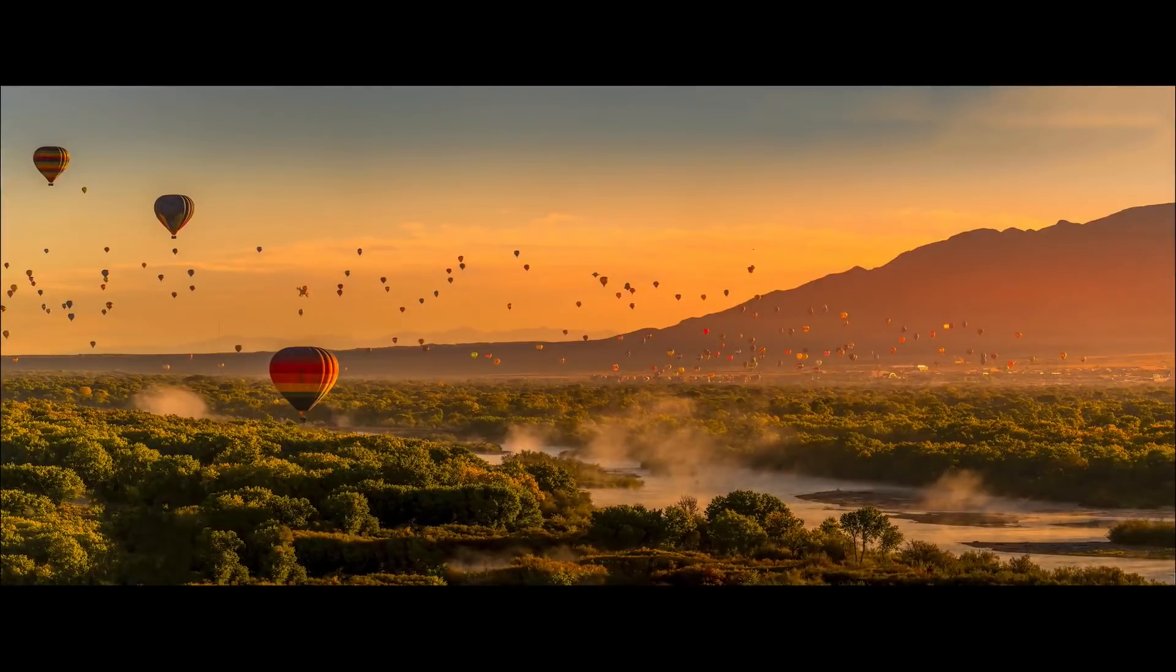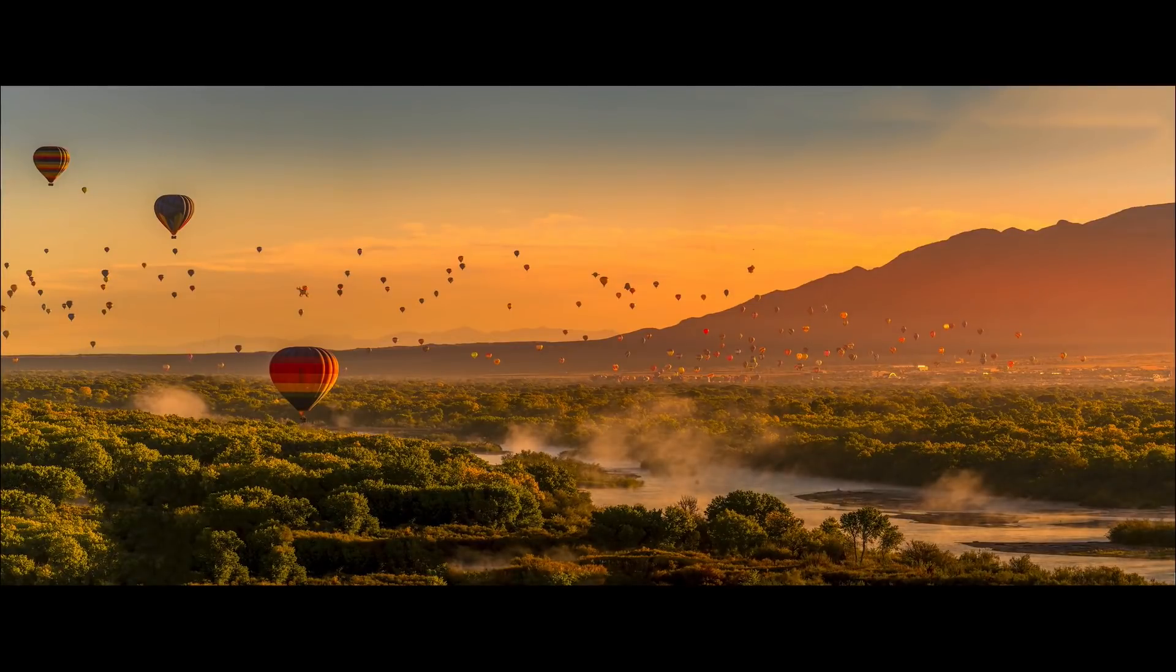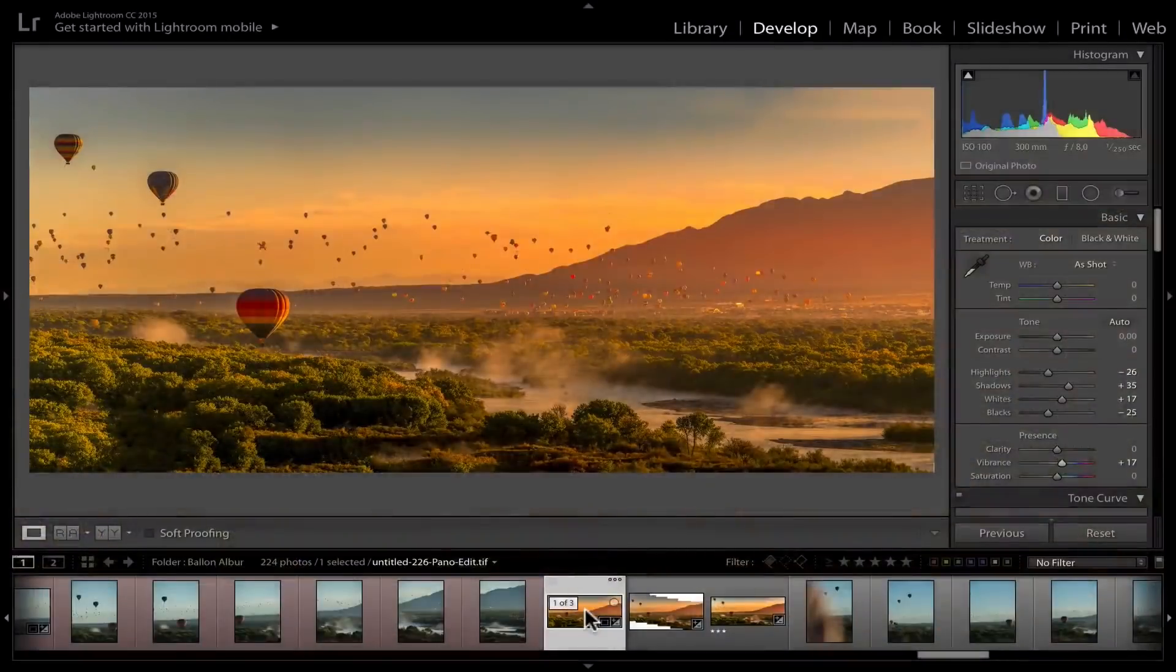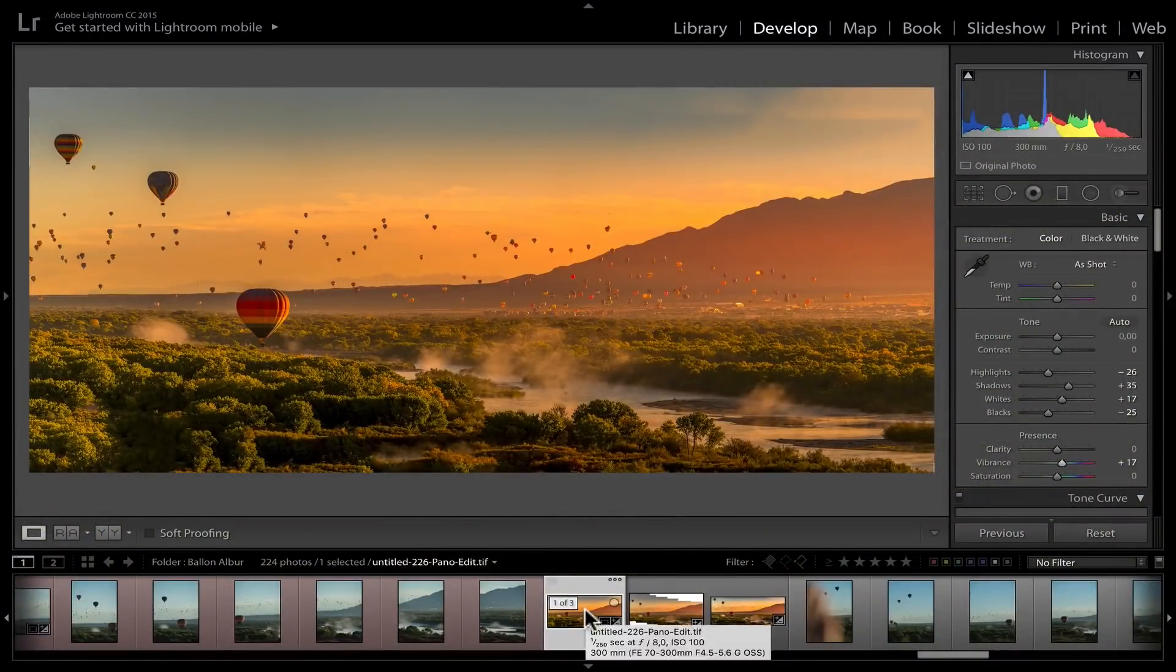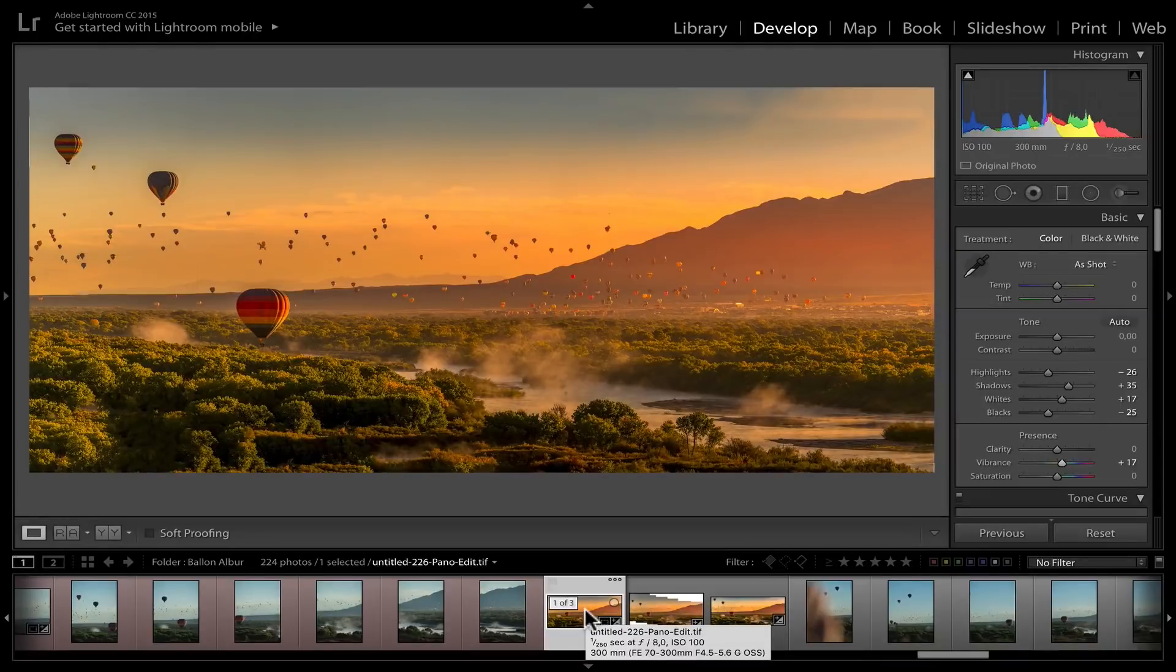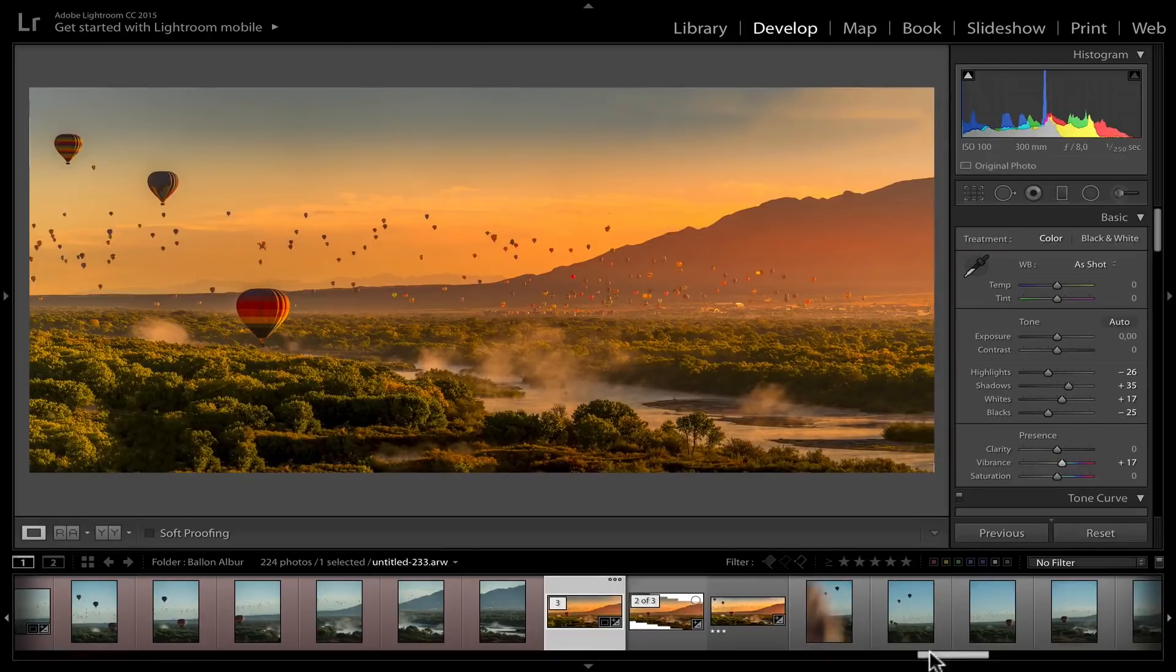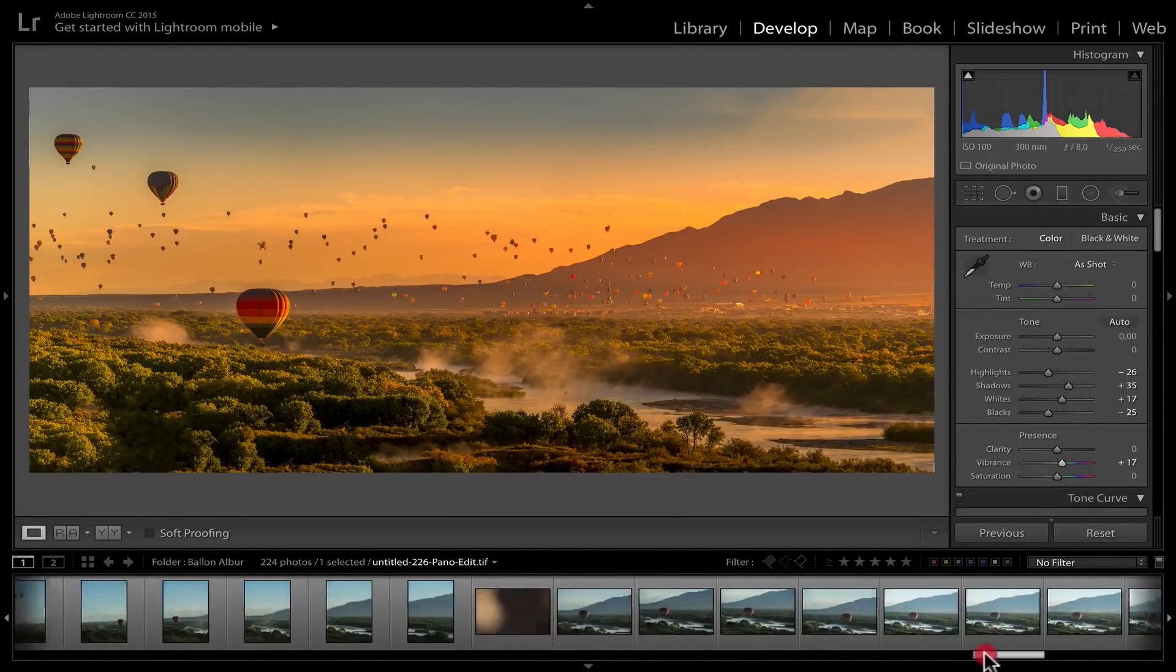All right guys, so this is where we left off yesterday. I showed you how I did this panorama. If you didn't check yesterday's episode, check it out on my YouTube channel. It's all about how to do panorama. Now, I didn't show you other photos that I did and other retouching. So let's carry on and let's see.